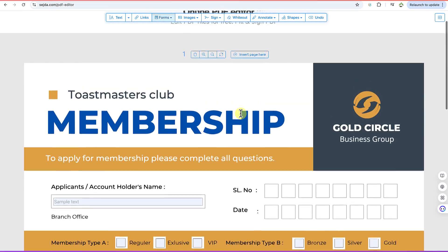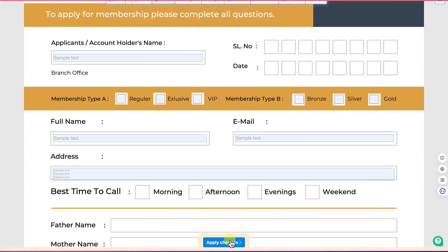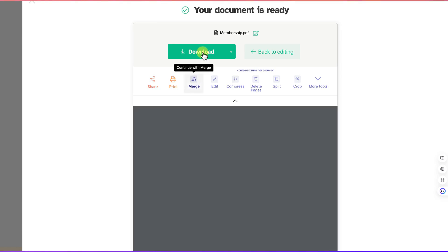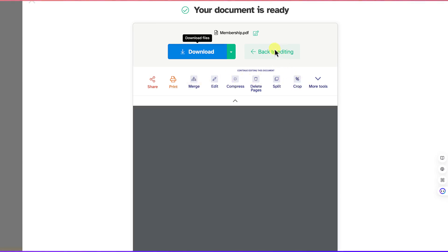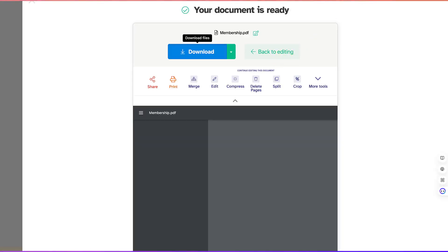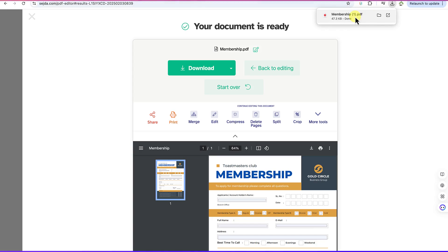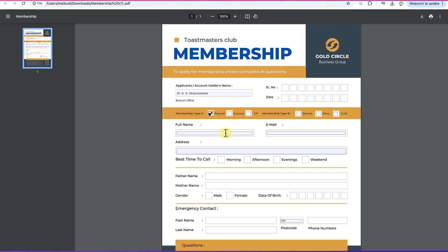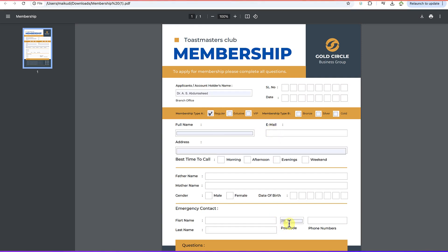Once you're done, click 'Apply Changes.' This now becomes your fillable form and you can download it and share it with people to fill in. You can go back to editing if needed. Once downloaded, you can open the file and see the form — you can click and write your name, add your full name, address, email address, and use the dropdown we created by clicking and selecting from the options.